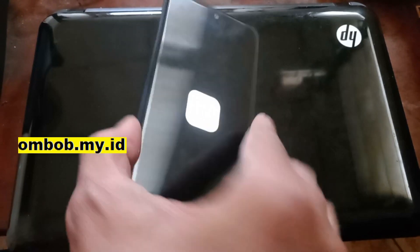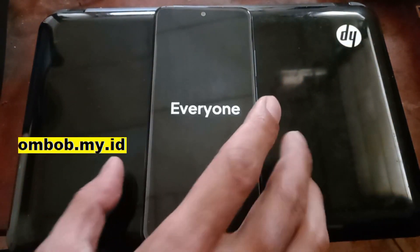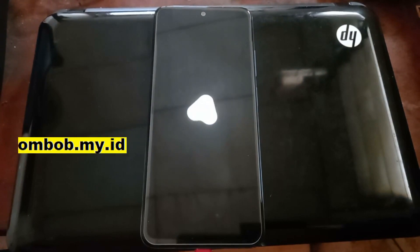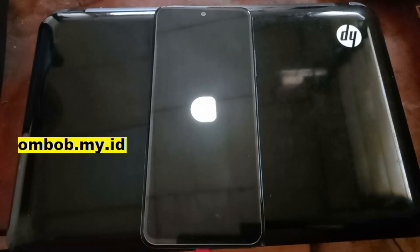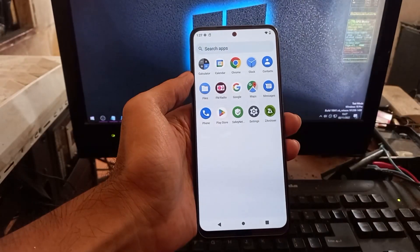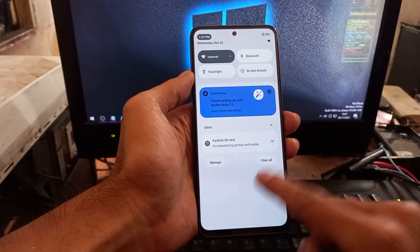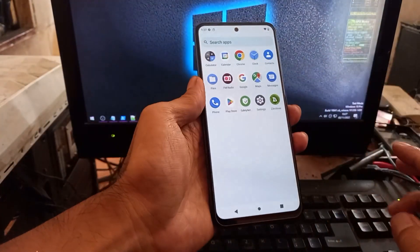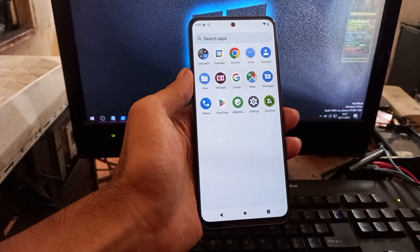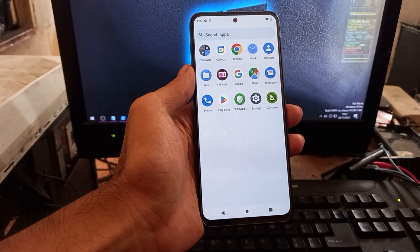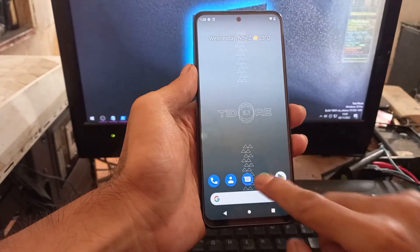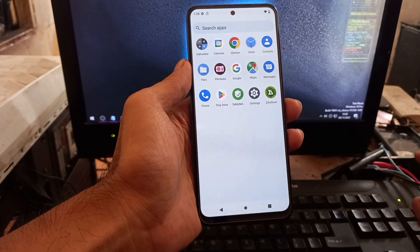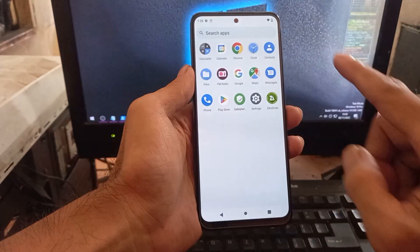The phone is now booting into Nusantara OS — I'll skip the setup animation and continue with a quick review of this ROM to check if it's good enough, whether the drivers work, and whether there are any bugs.